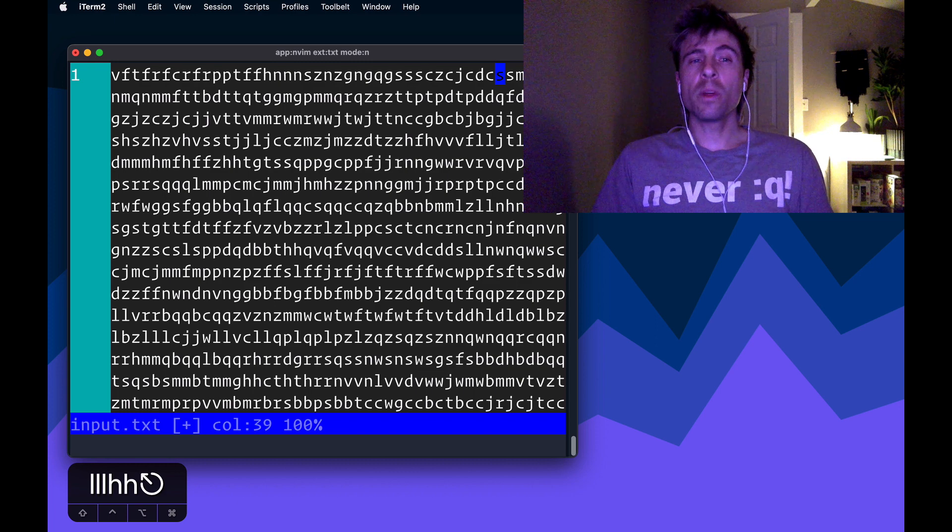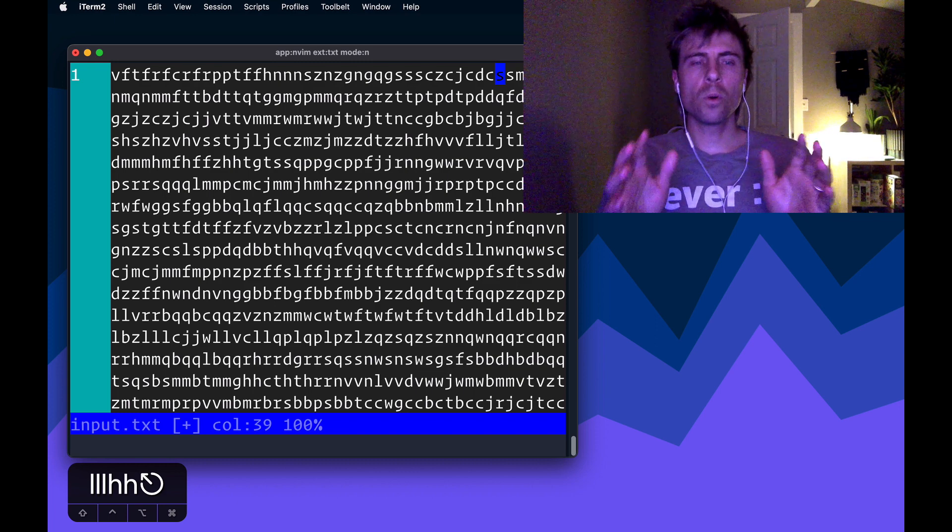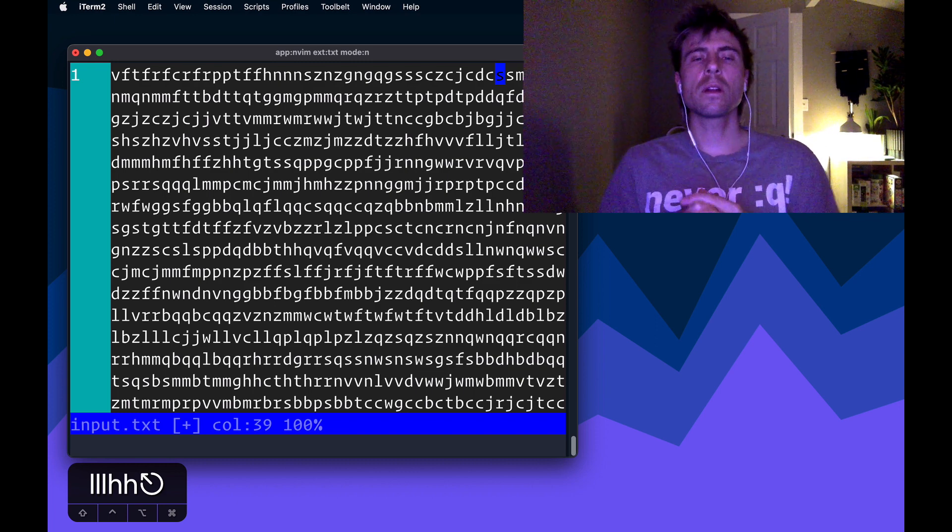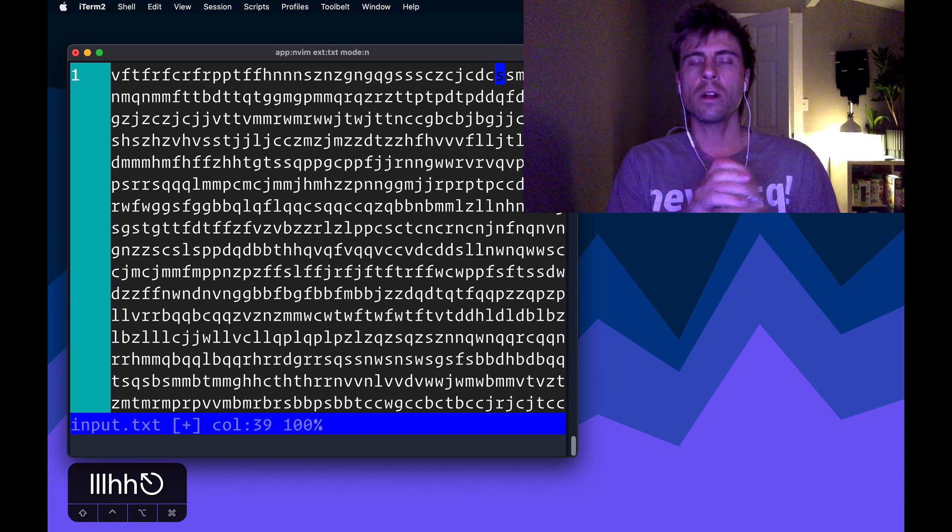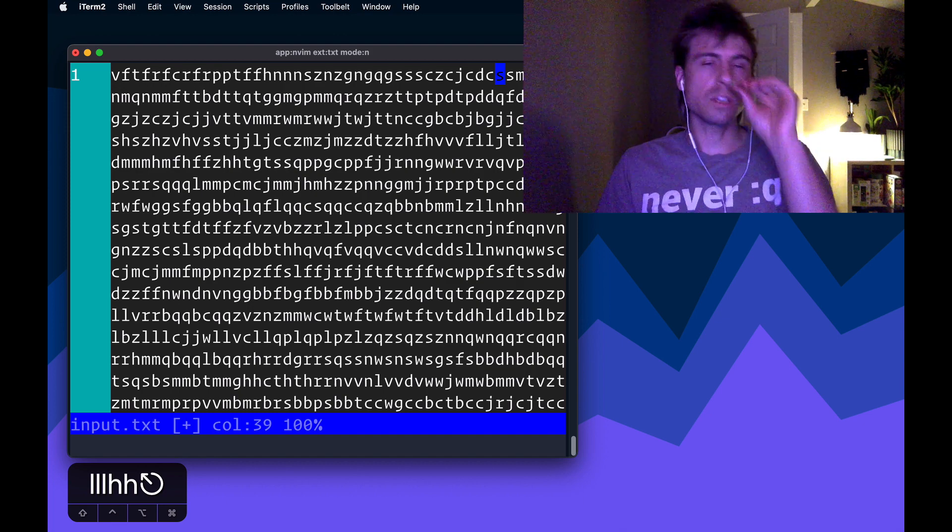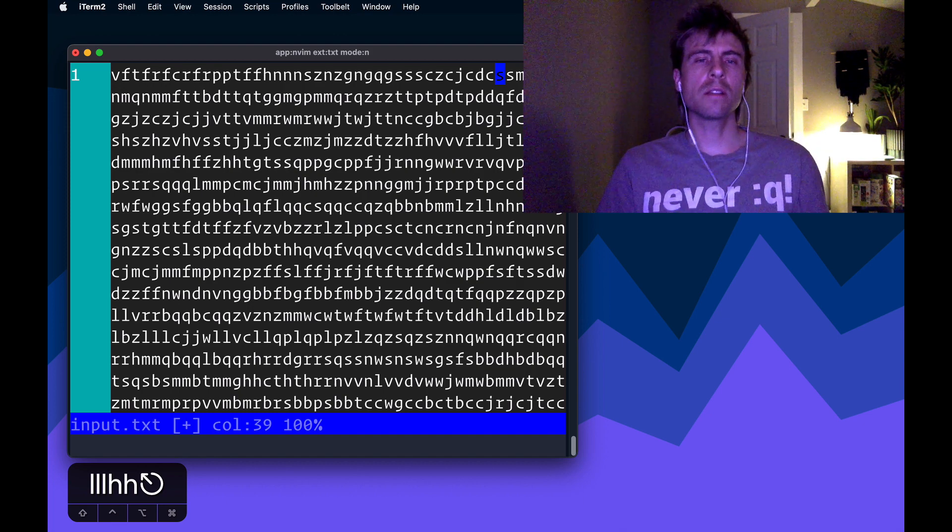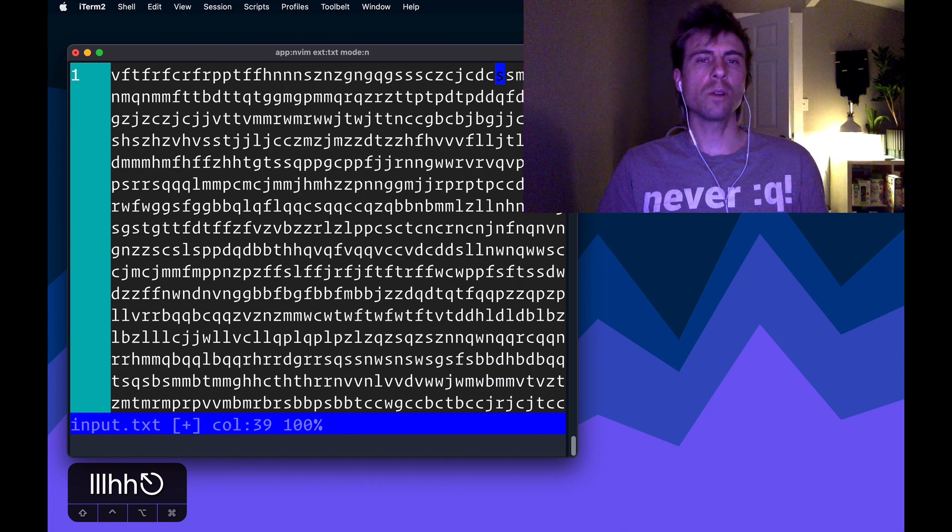At some point in this file, there's going to be four consecutive characters where all of them are distinct, and that's the position I want to find, and that's the answer I'm trying to look for.